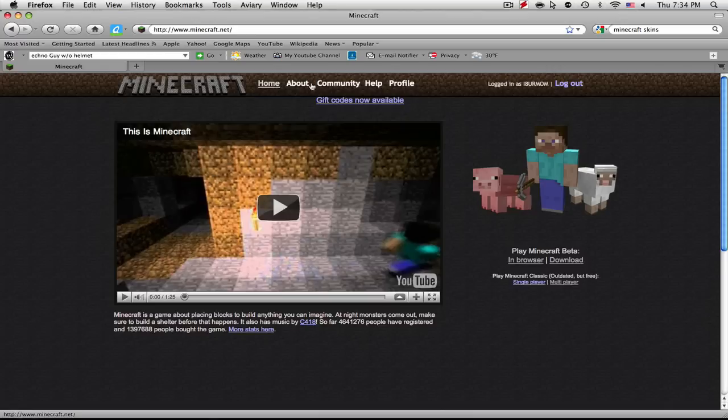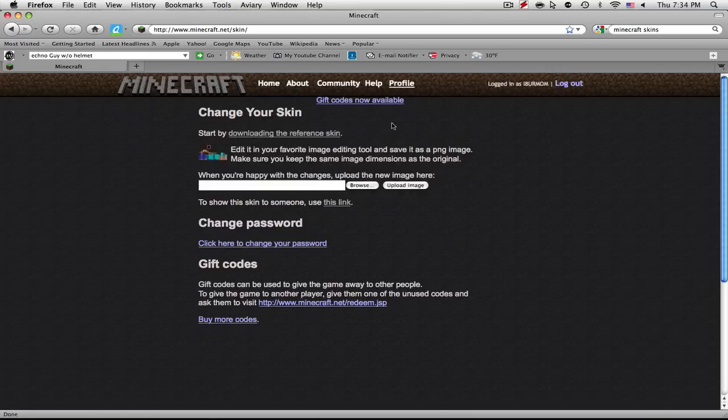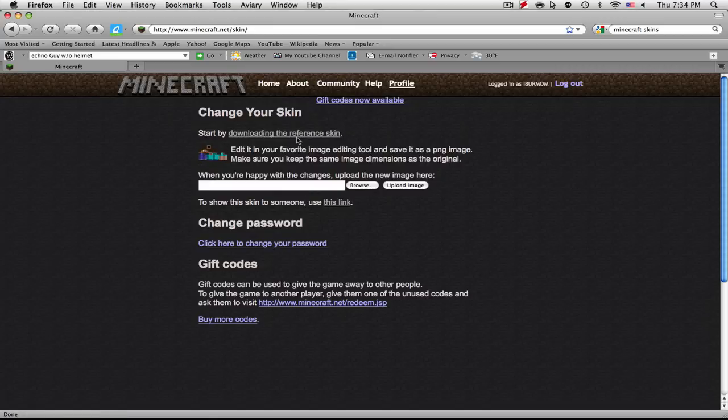Then you're going to want to log in to your account username. Go over to where it says... sorry, you have to go to profile. It's going to say start by downloading this reference skin. Now this is if you're a creator of Minecraft skins.